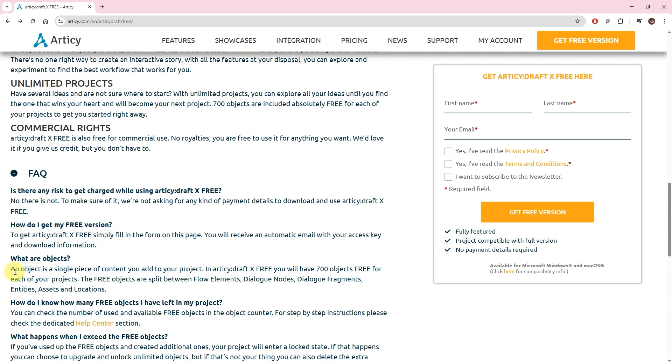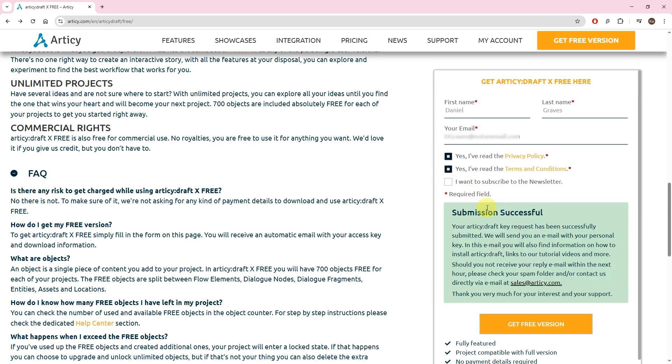On the right side is the registration form. Just enter name and email, check the required boxes, and click the button to confirm. No payment info required.